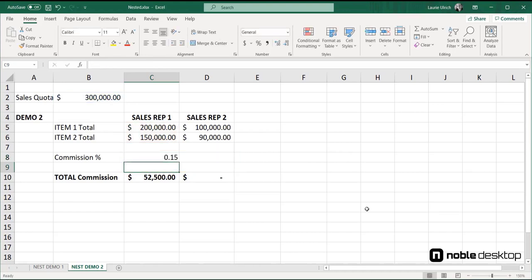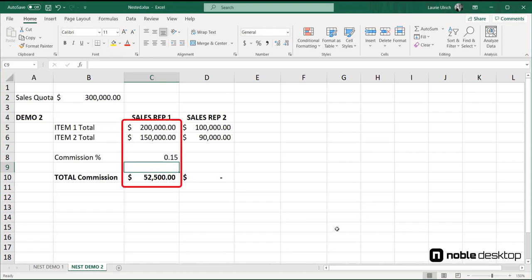Now, you notice that the commission is calculated automatically, because it's set to take the result of our if function, and the sum nested inside it, to create the formula in cell C10.